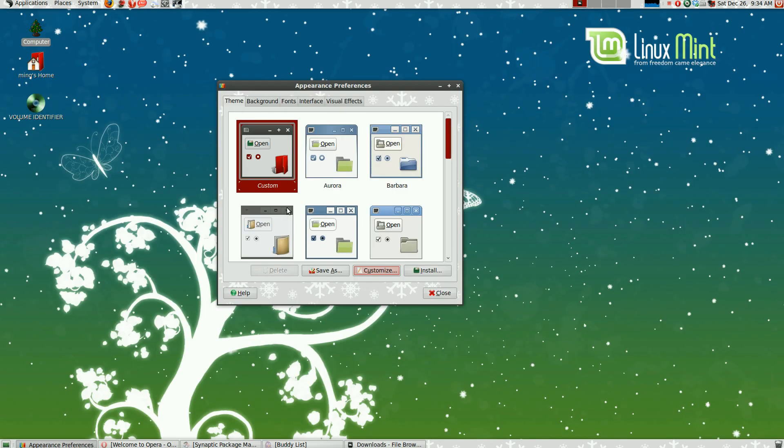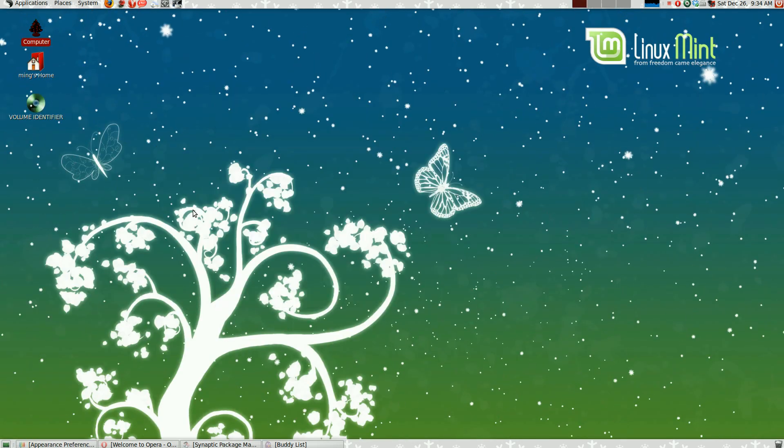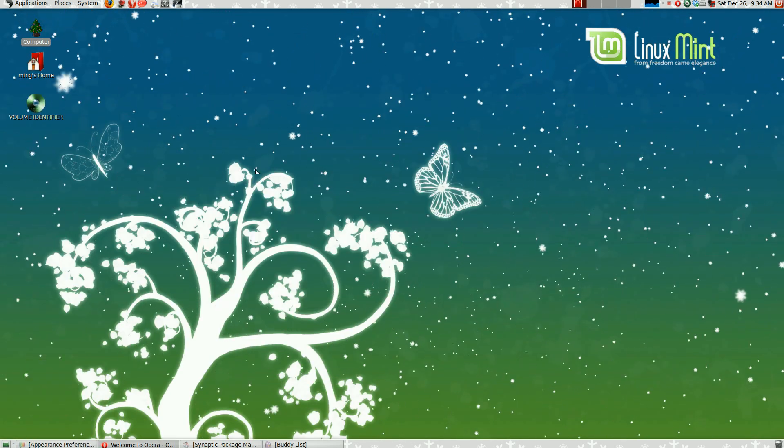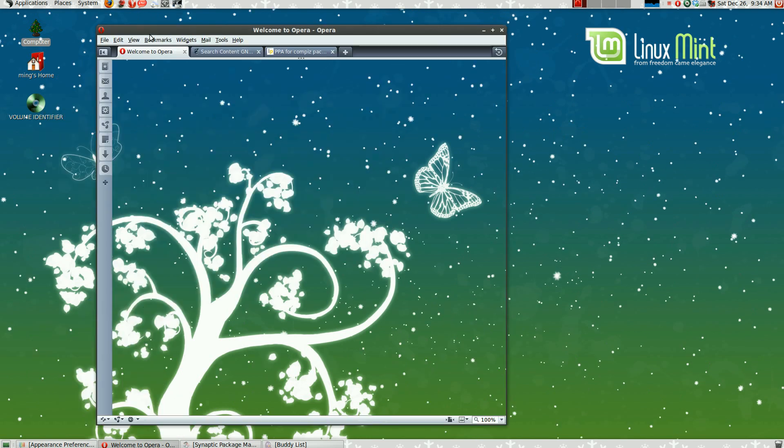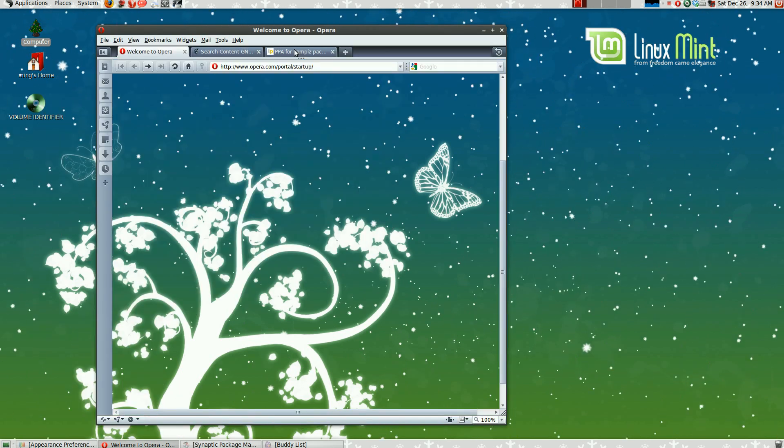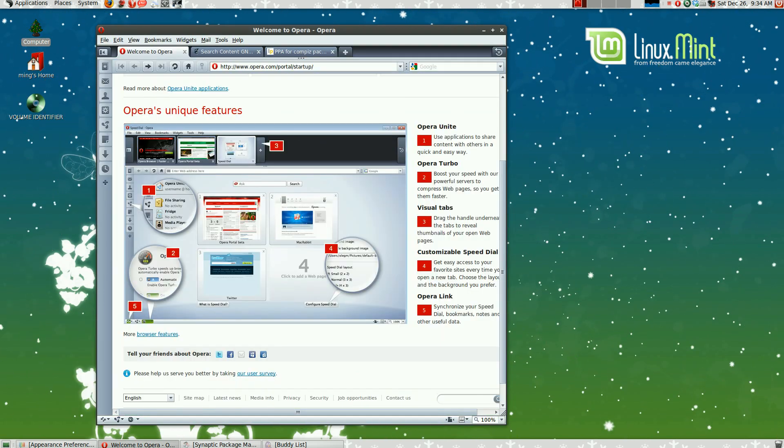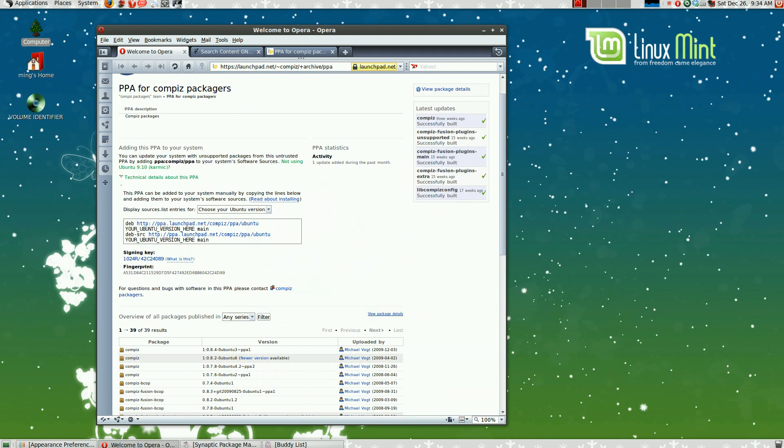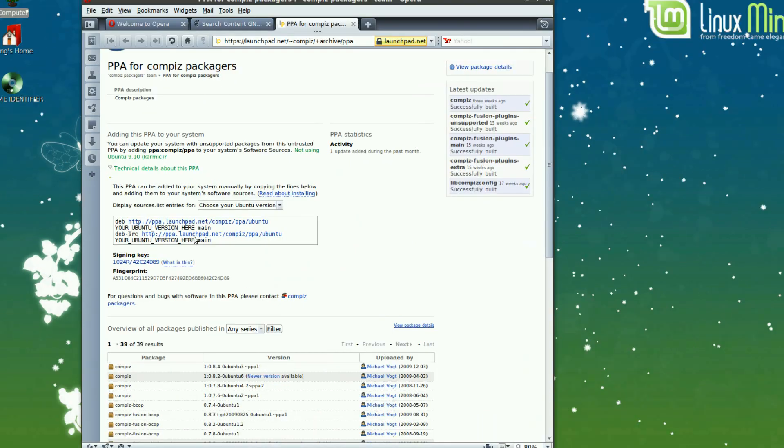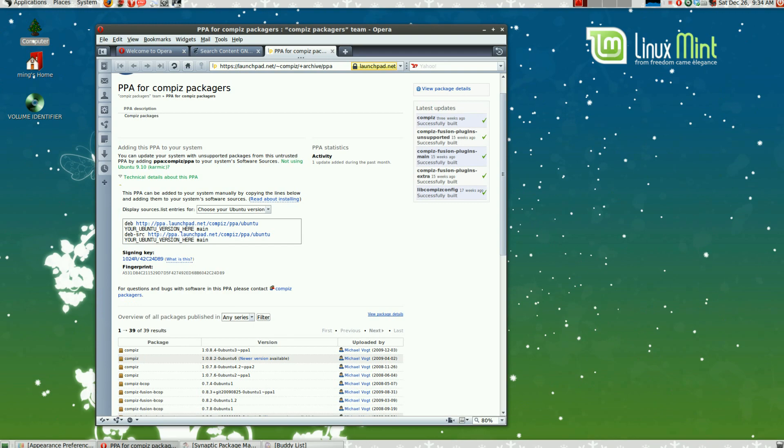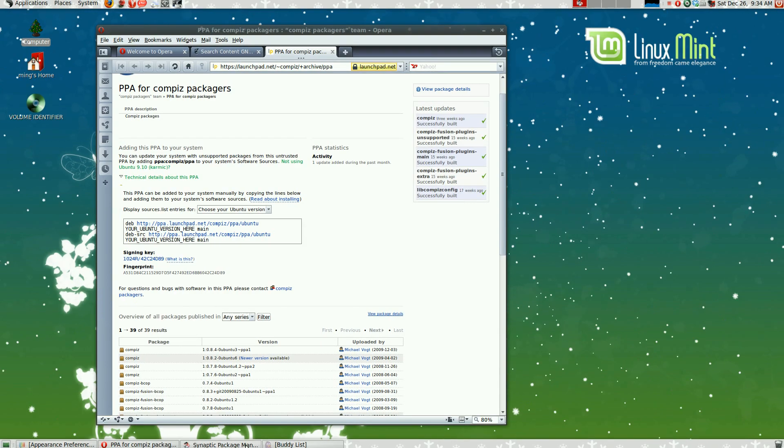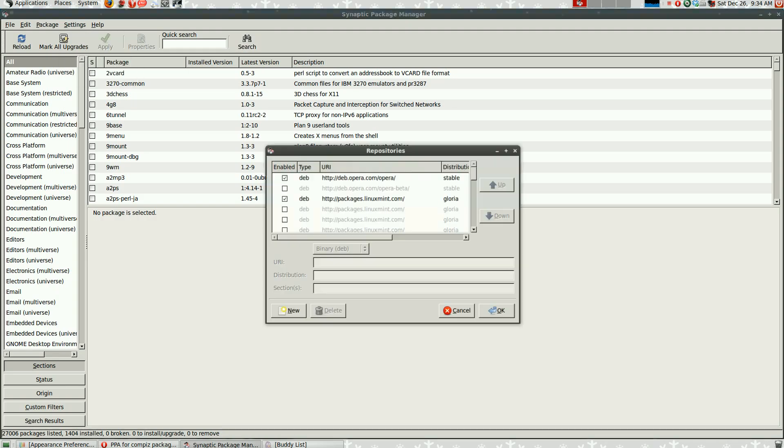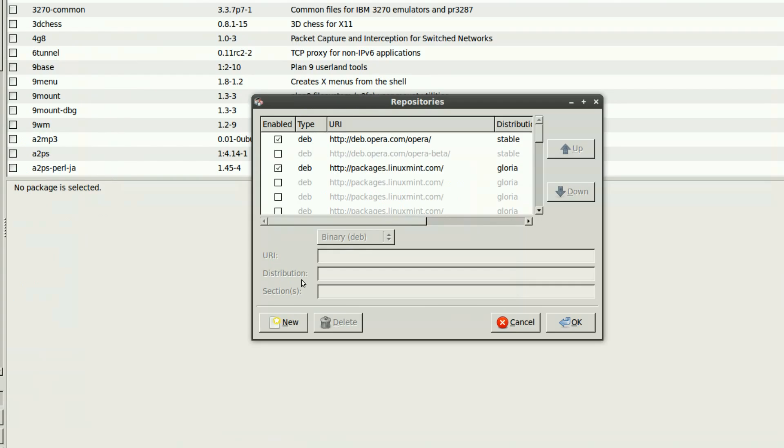Now, what about the snow stuff? This snow stuff I used, you need to add an additional PPA for Ubuntu. All you have to do is open up Synaptic Package Manager and go to Settings, go to Repositories.